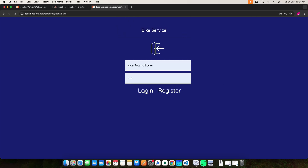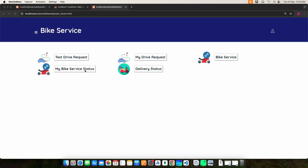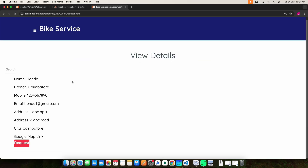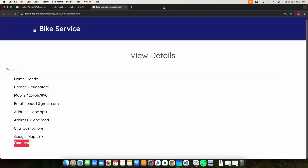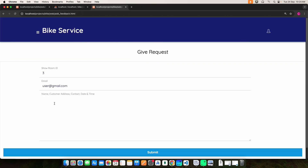Then log in as the user. Here we have several modules — you can give a test drive request, a bike service request, and view the delivery status. Click the test drive request. Here you can view the bike details. If you want to know the location, click the Google Map link to view the location. Then click the request button. Here you can give the test drive request — enter the name and address.